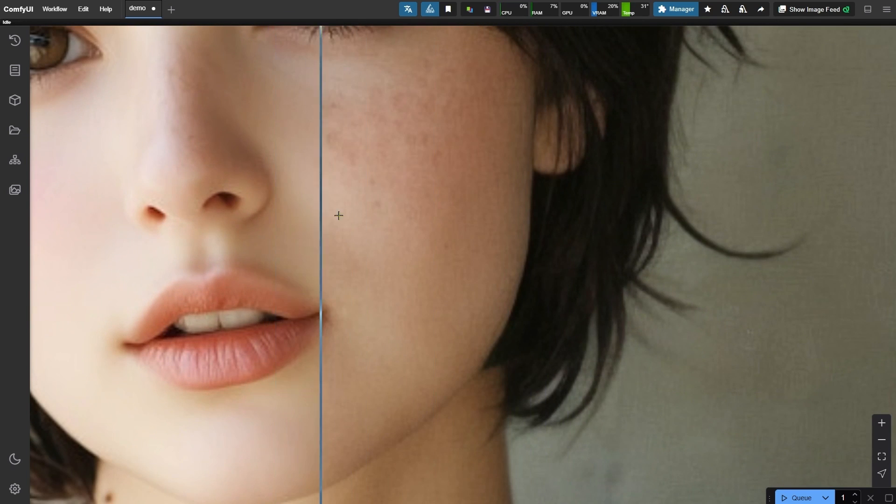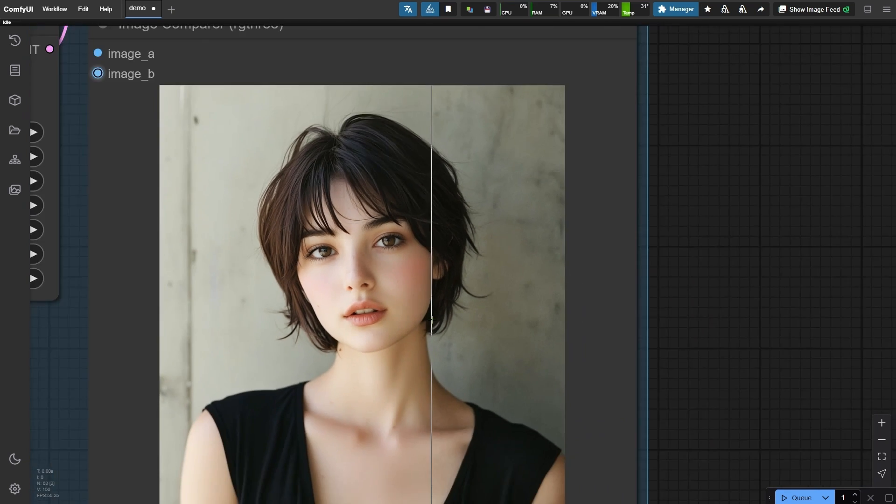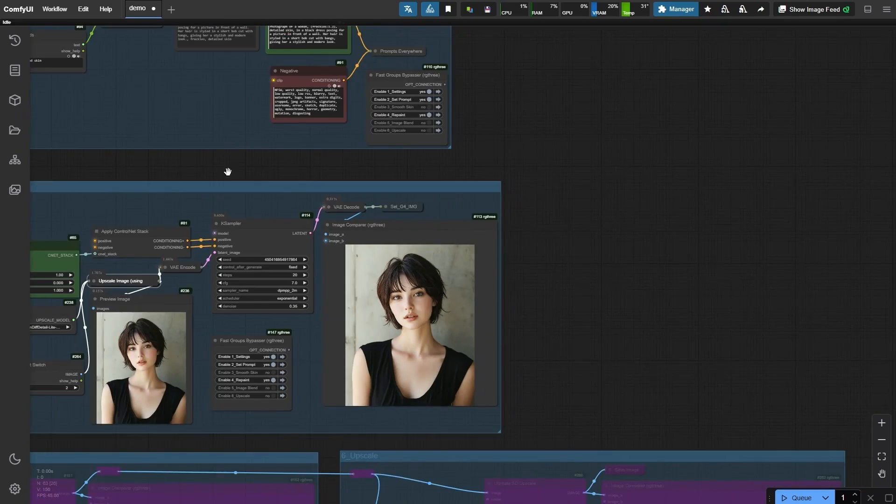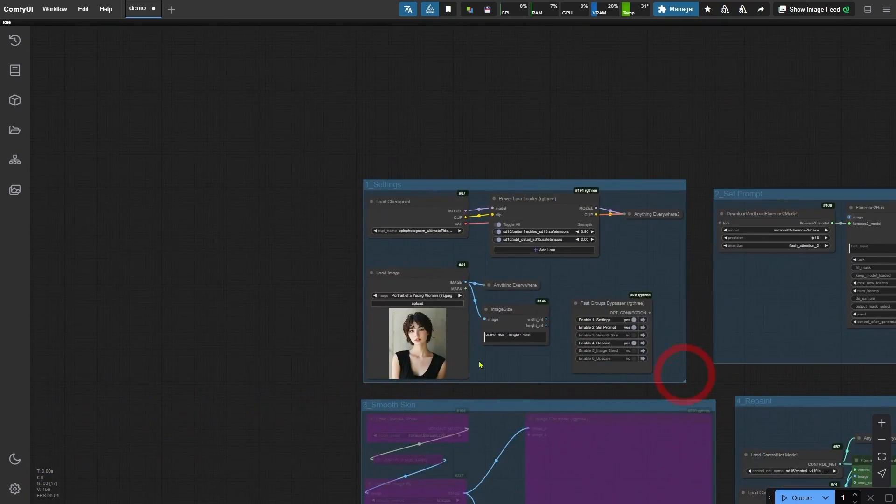When we zoom in for a closer look, we can see some vertical fine lines on her face that feel quite unnatural and distracting. What's causing this? Let's go back and examine the original image.